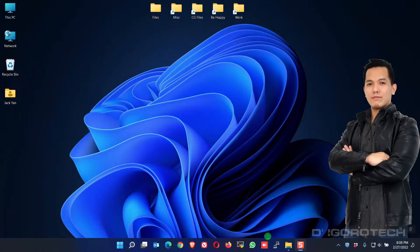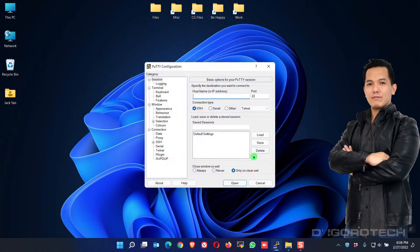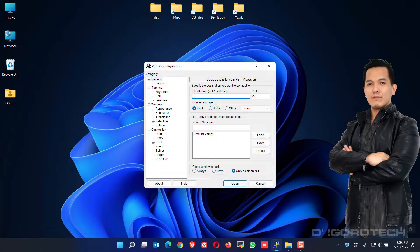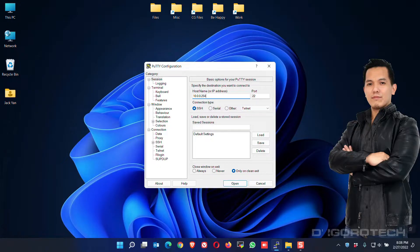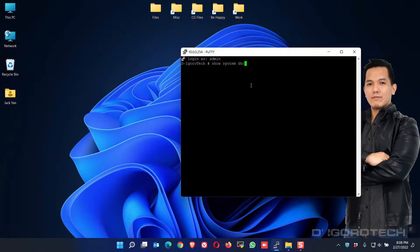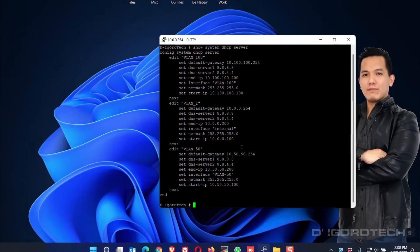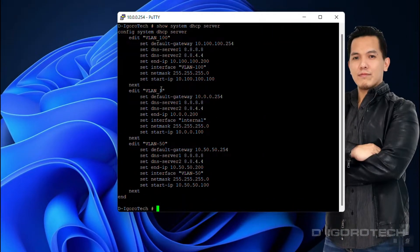Let's begin. I'll show you first my current configuration. I already pre-configured multiple VLANs and DHCP for the sake of this video.